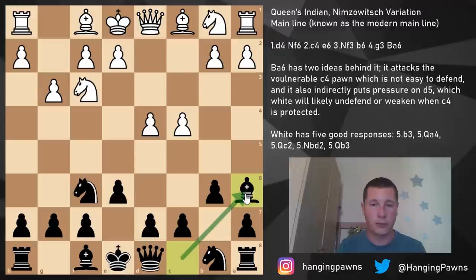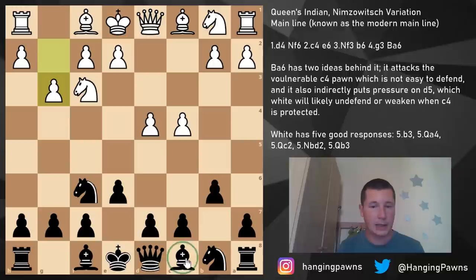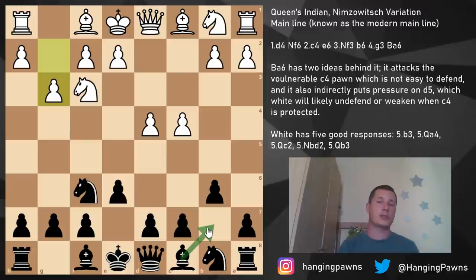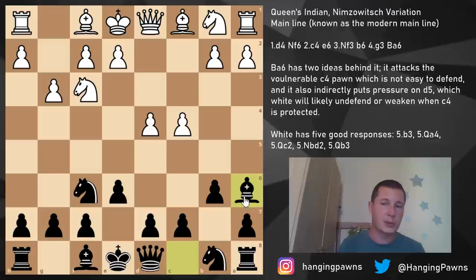I'm going to show you how to reach that position. The old main line, which is bishop to b7 instead of bishop a6, used to be played before the 1930s and was the main move. It was probably more popular than bishop a6 up until 20 or 30 years ago, but lately bishop a6 has overtaken the title of the main line in the Queen's Indian.